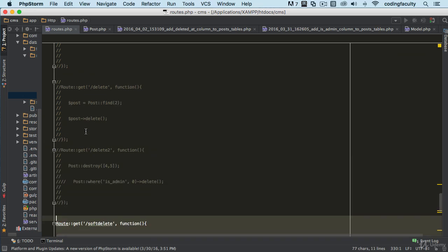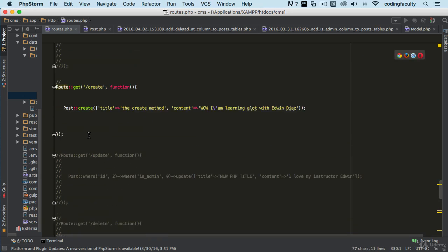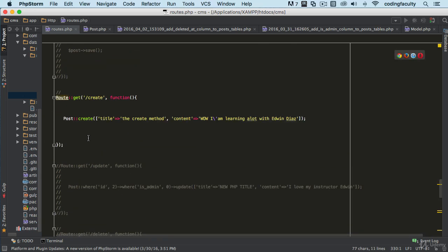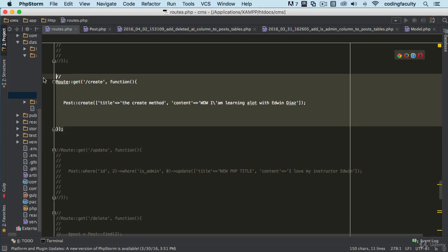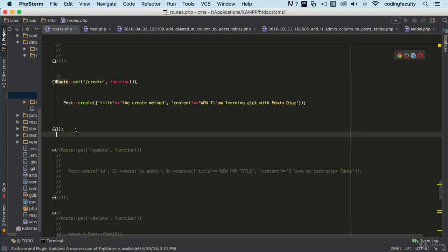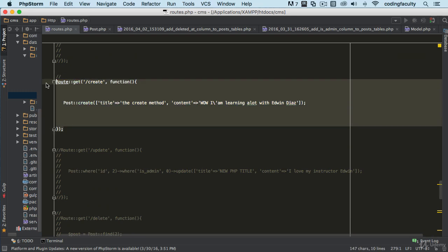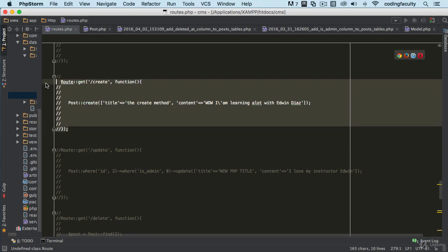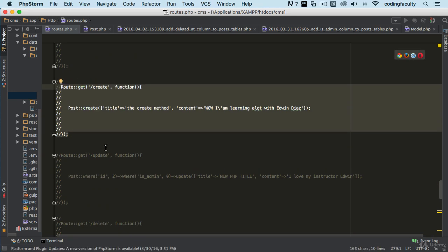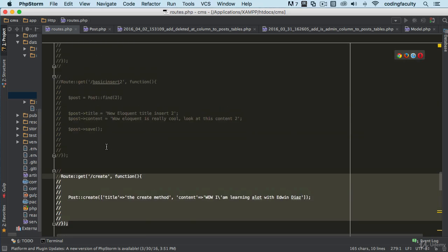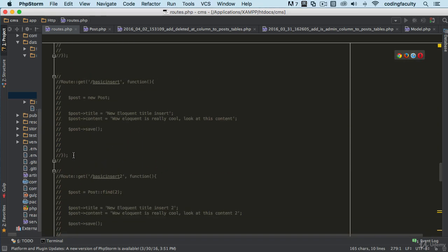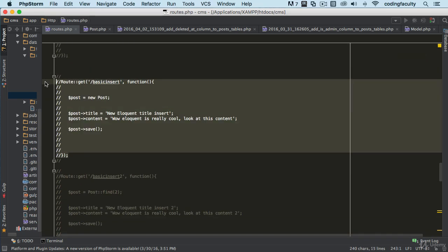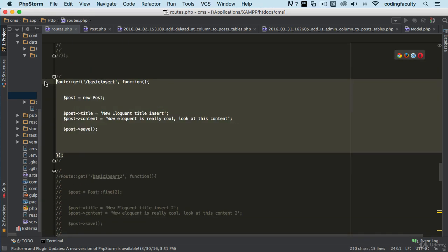So right now what I'm going to do is I'm going to create another item. Let's see we have the basic insert here so that way we don't repeat this data. Let's go and do the basic insert number one right here.